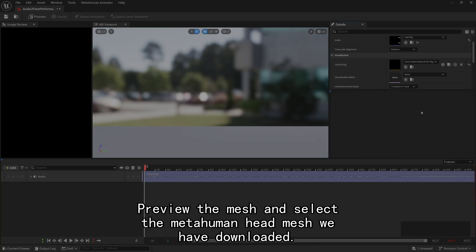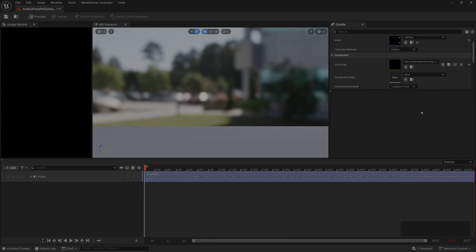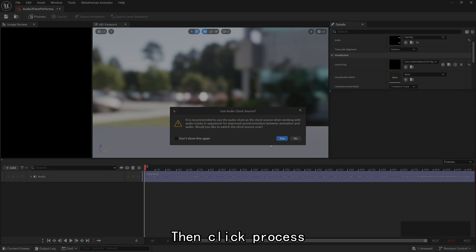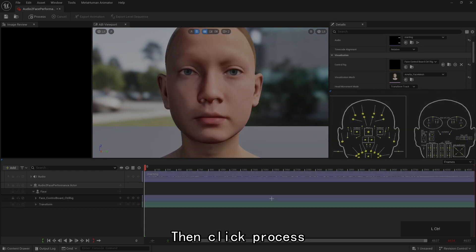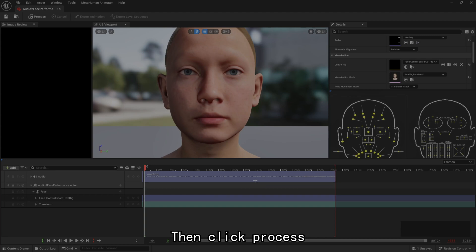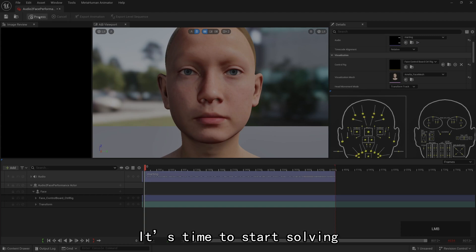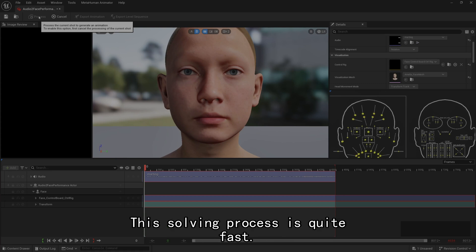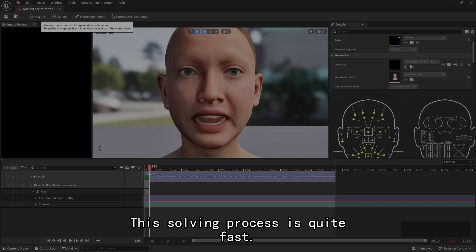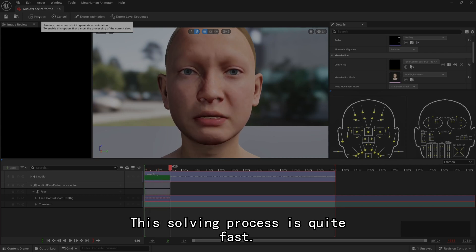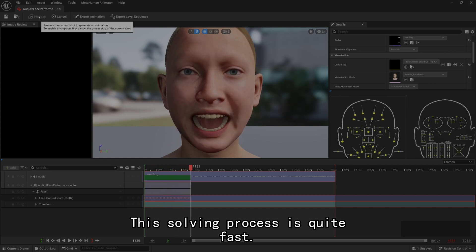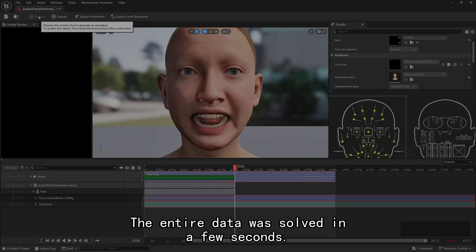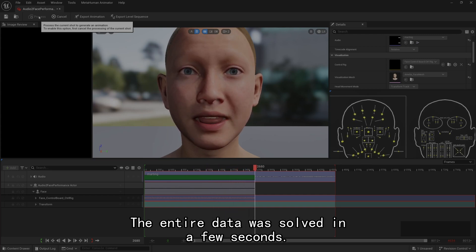Preview the mesh and select the MetaHuman head mesh we have downloaded. Then click Process. It's time to start solving. This solving process is quite fast.